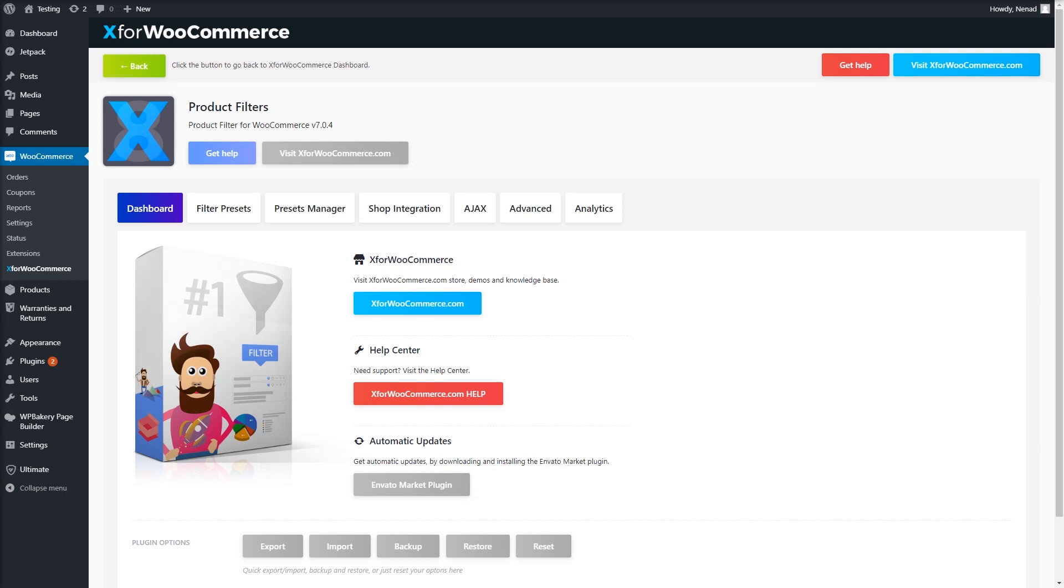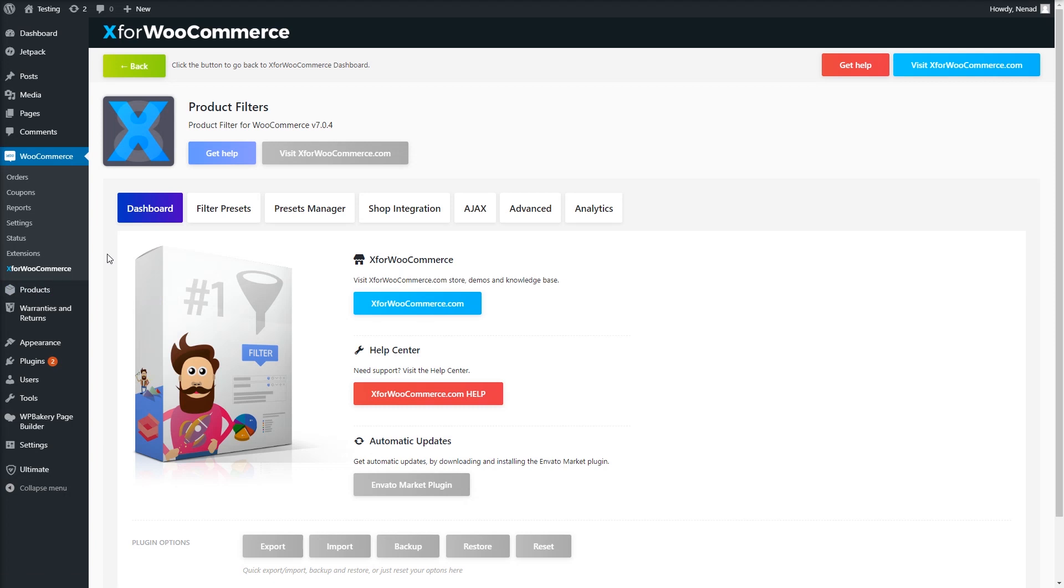Taxonomies are groups of terms that can define your product. For instance, the WooCommerce product category is a taxonomy.